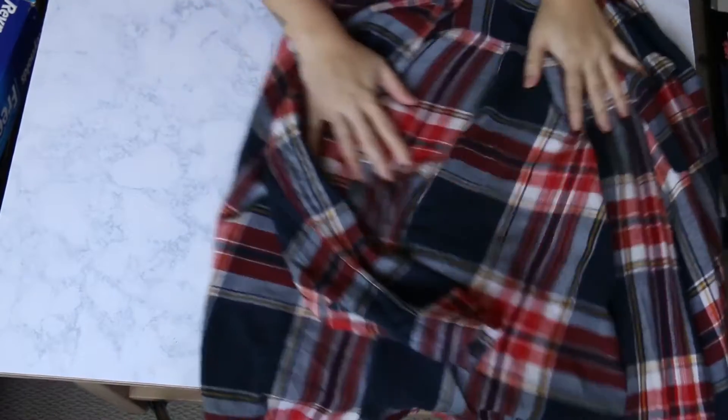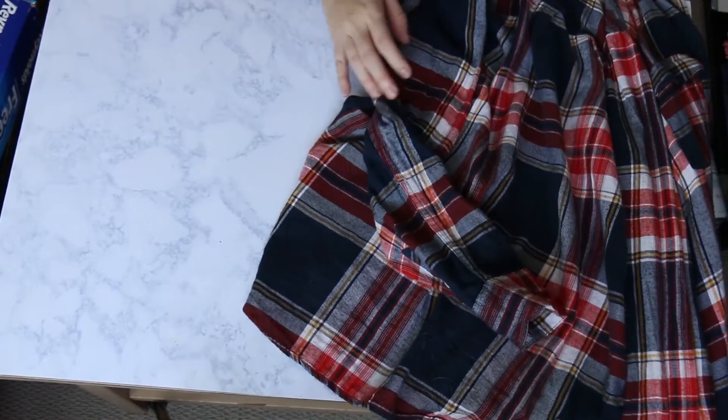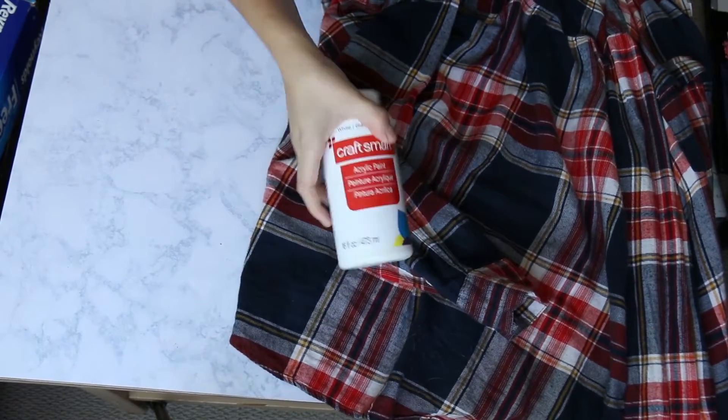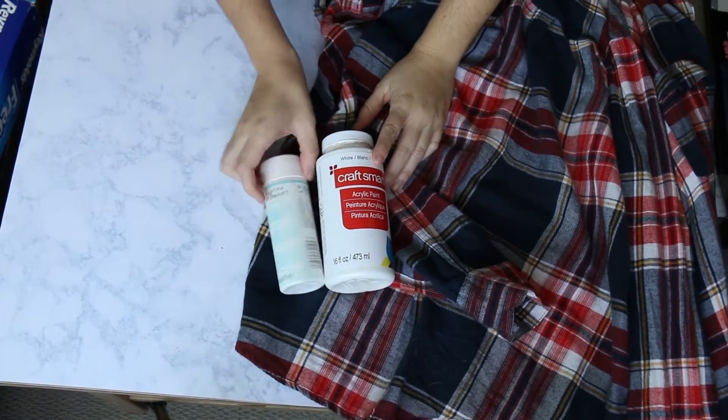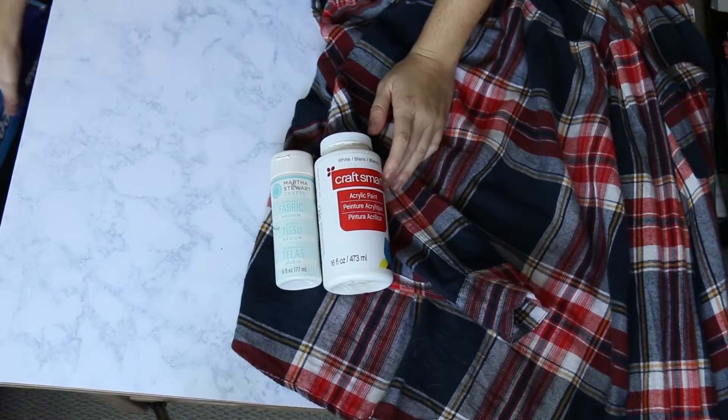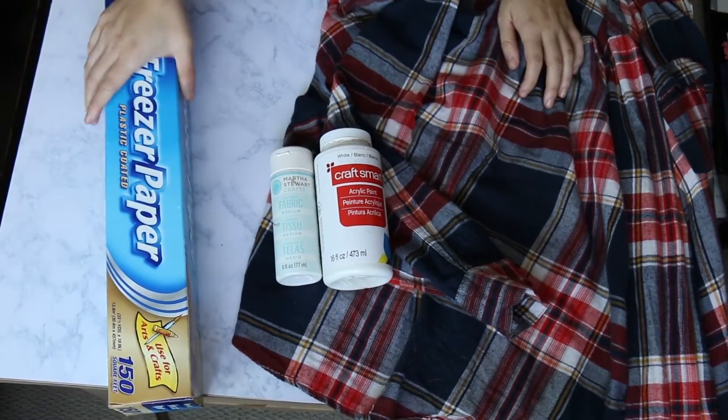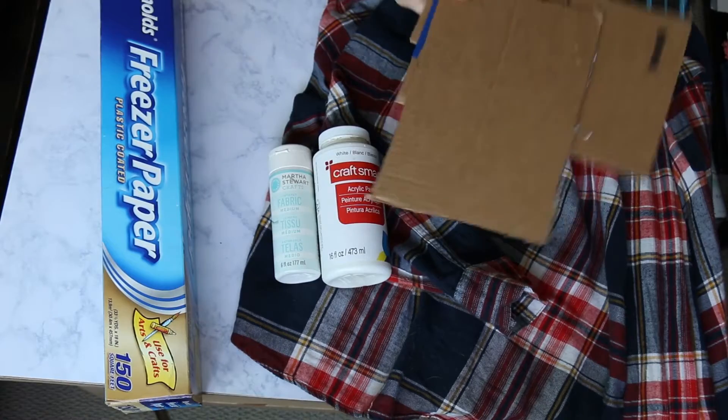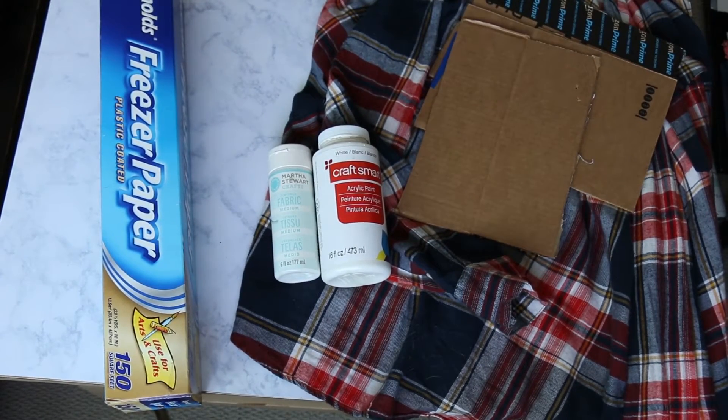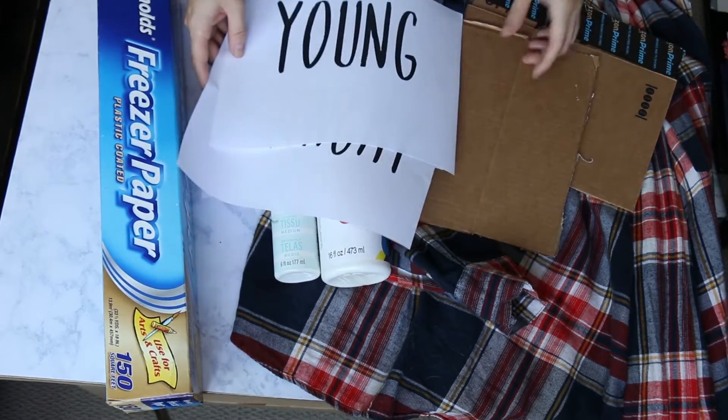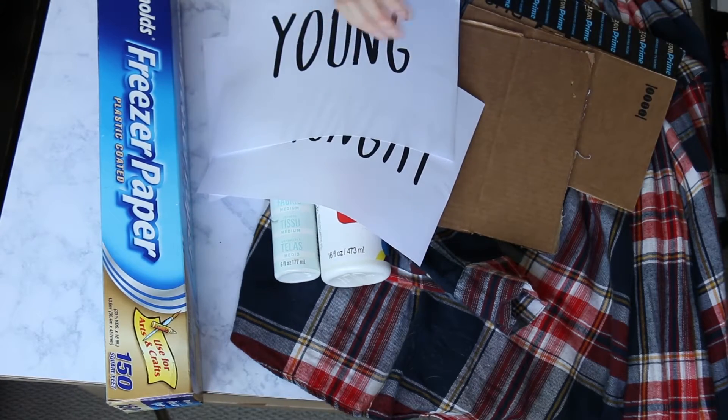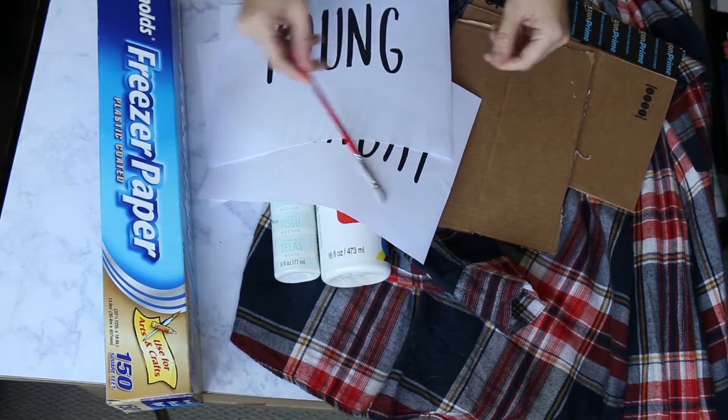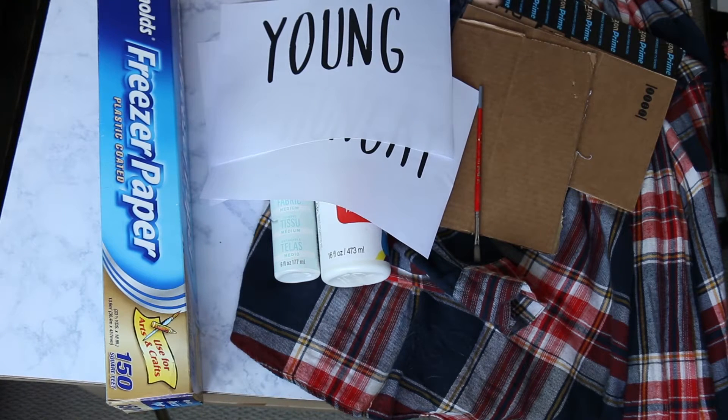The things you'll need are: flannel, which can be used or new; white acrylic paint and fabric medium, or you can use white fabric paint; freezer paper; cardboard; the words that you want to do so you can trace them out, or you can freehand this all if you want.